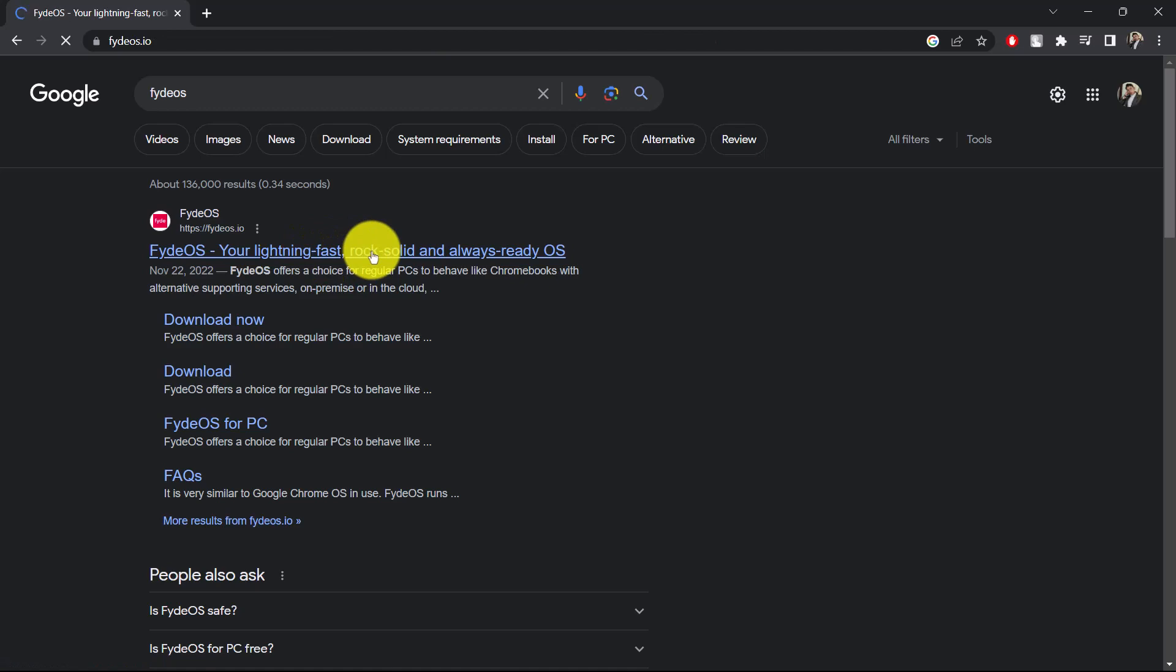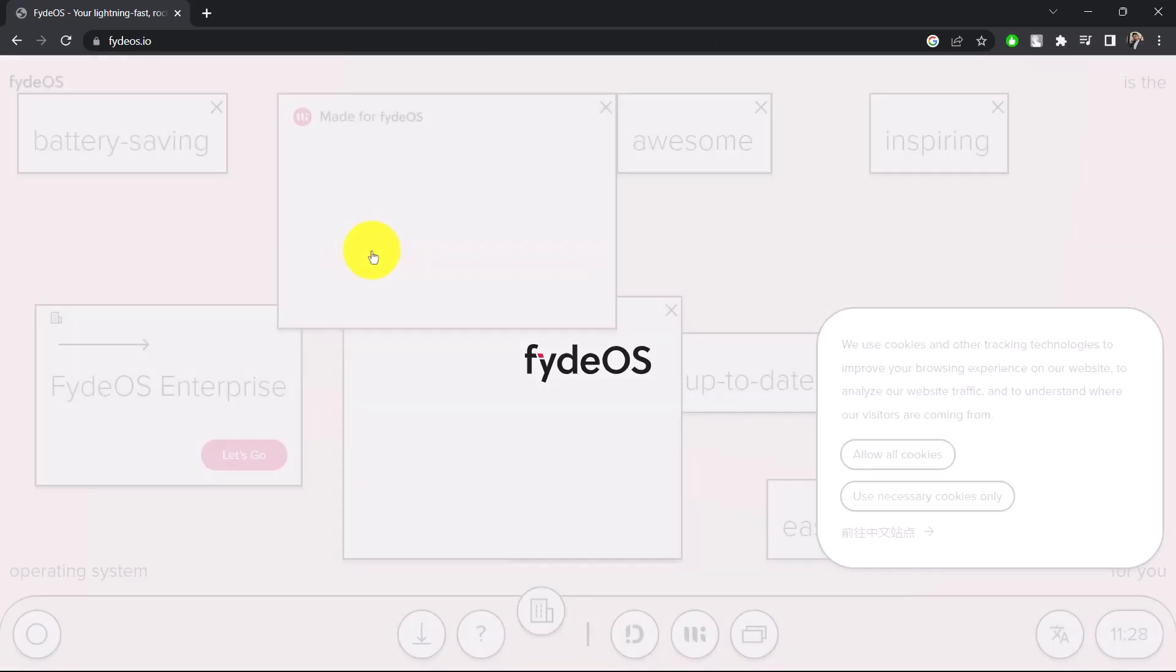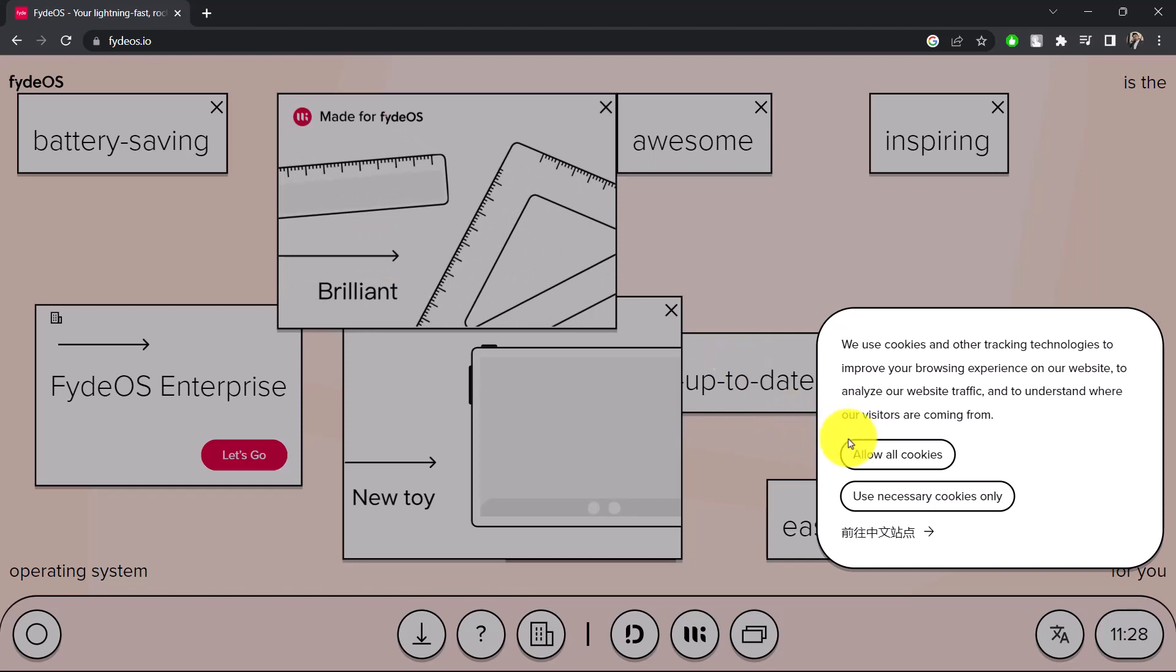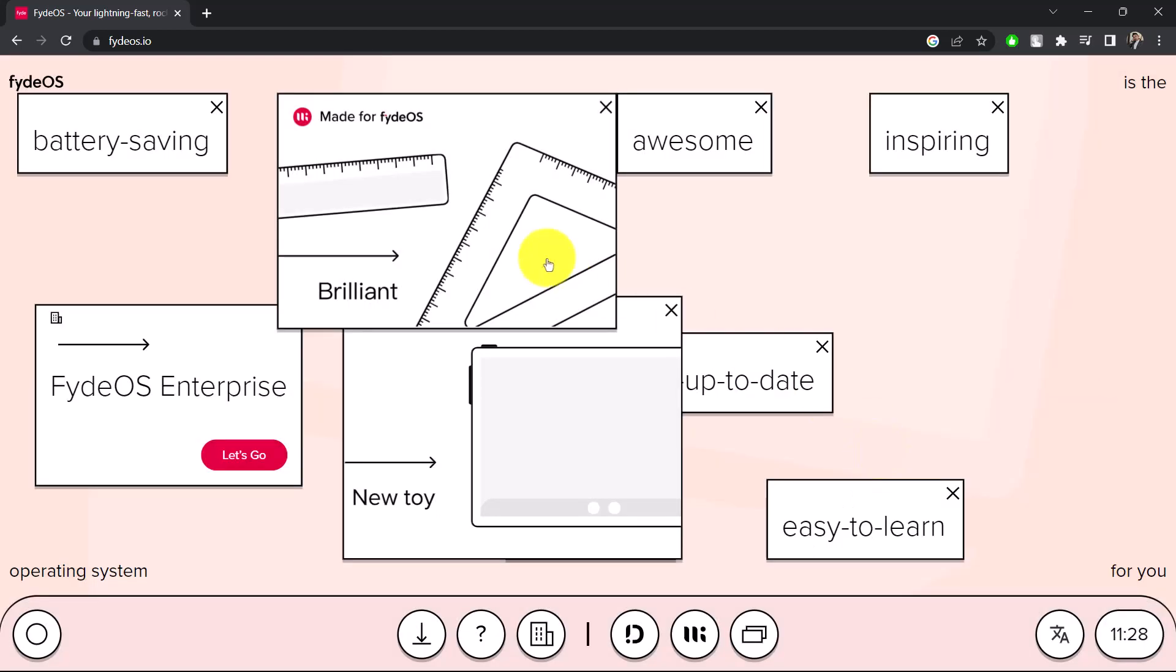And as you click on it, you can see FydeOS is a bit different compared to the Google Play Store that you have on your Chrome OS Flex, but it still gives you access to all of the native applications that you might have.